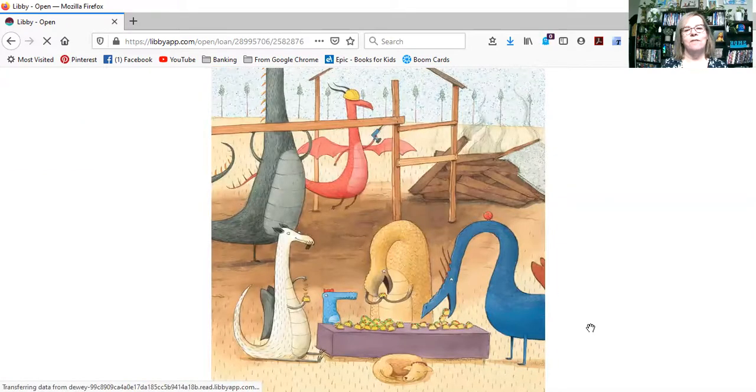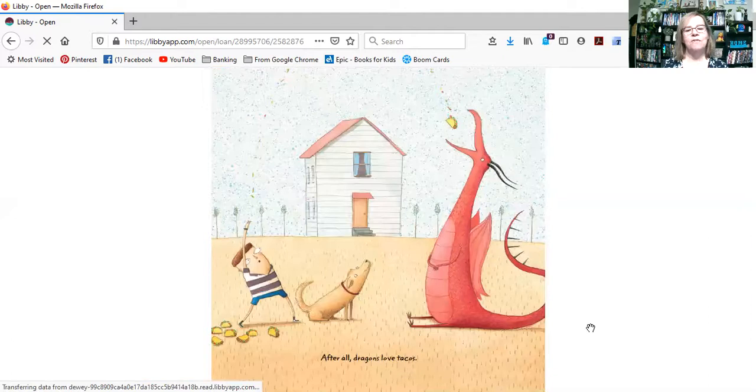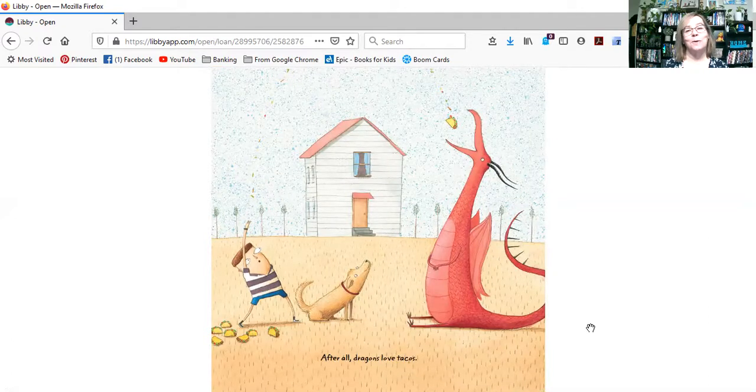And there they are having a taco break. After all, dragons love tacos.